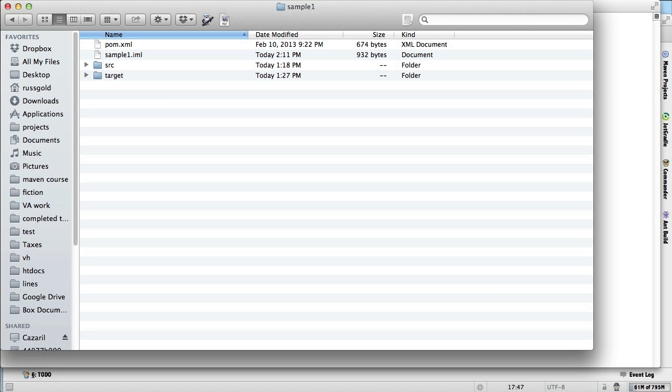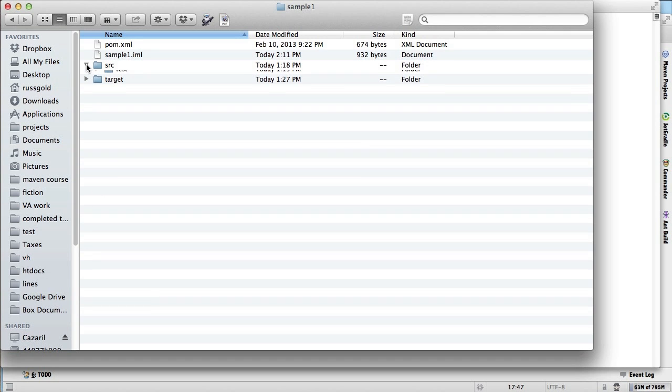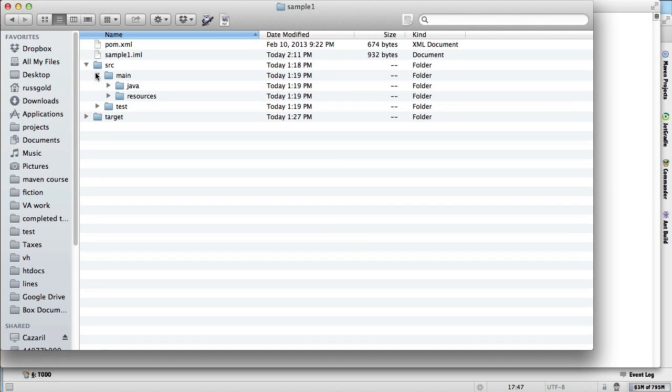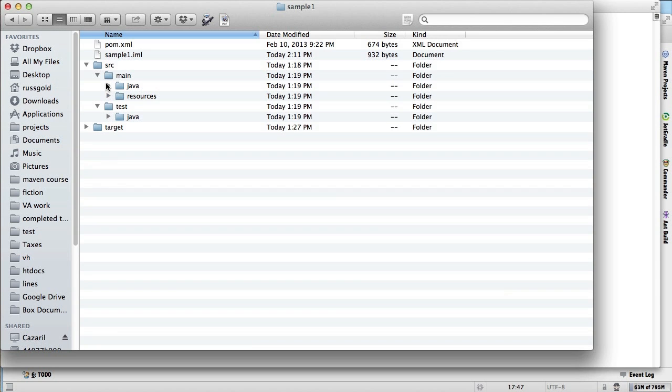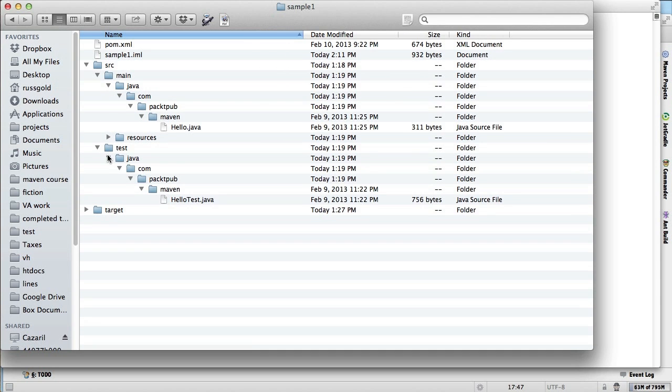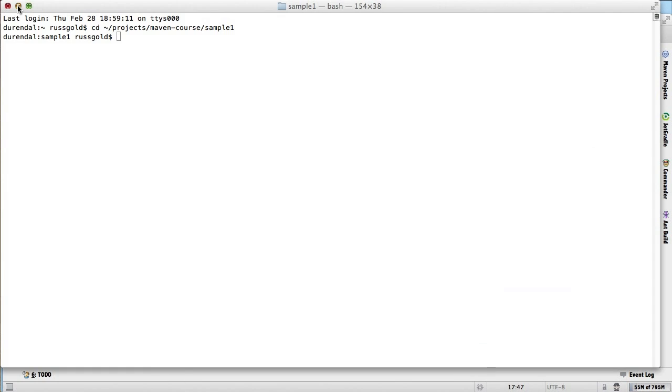One of the reasons that a POM can be as simple as it is, is that the standard goals are configured with useful default settings. One example of this is the source tree directory structure. There is generally no need to change that, and people rarely do. On the other hand, there are times when it makes very good sense to override a default.